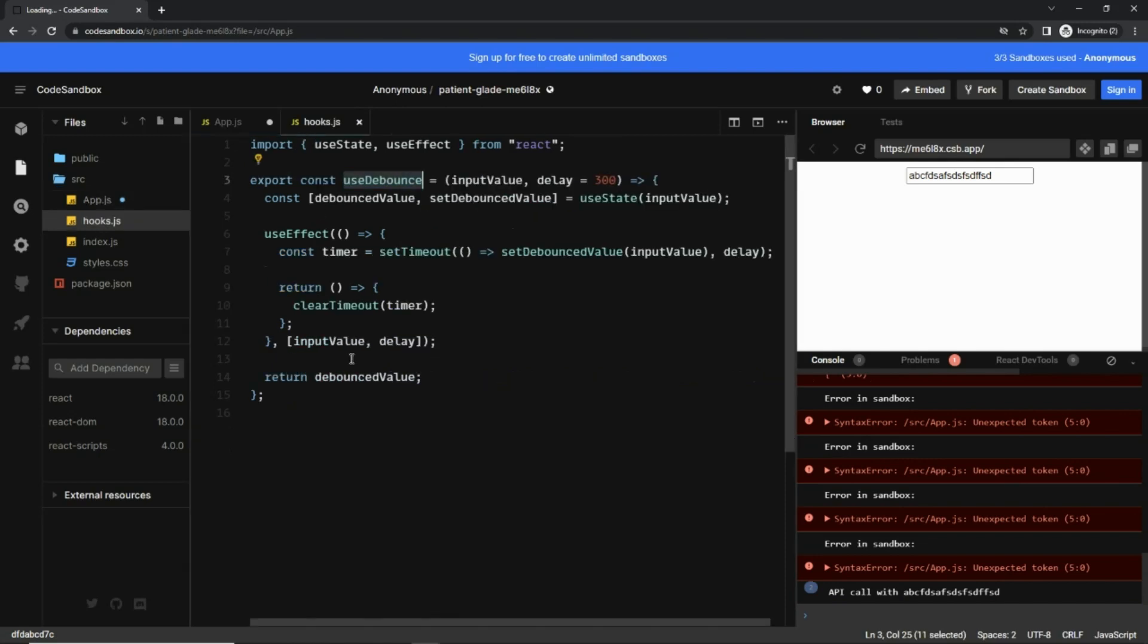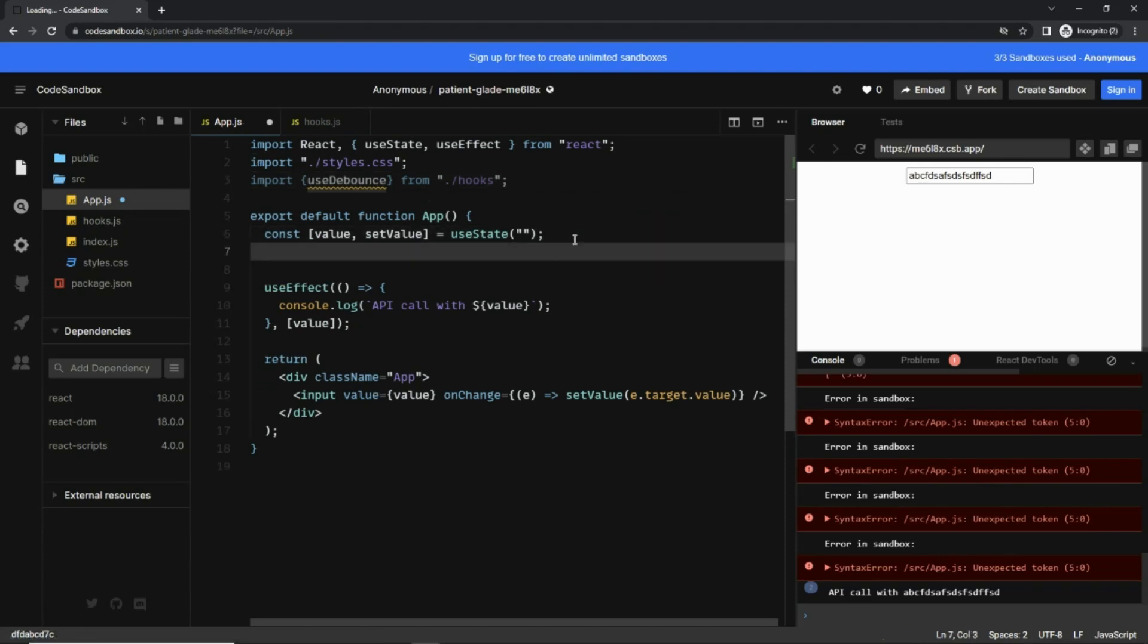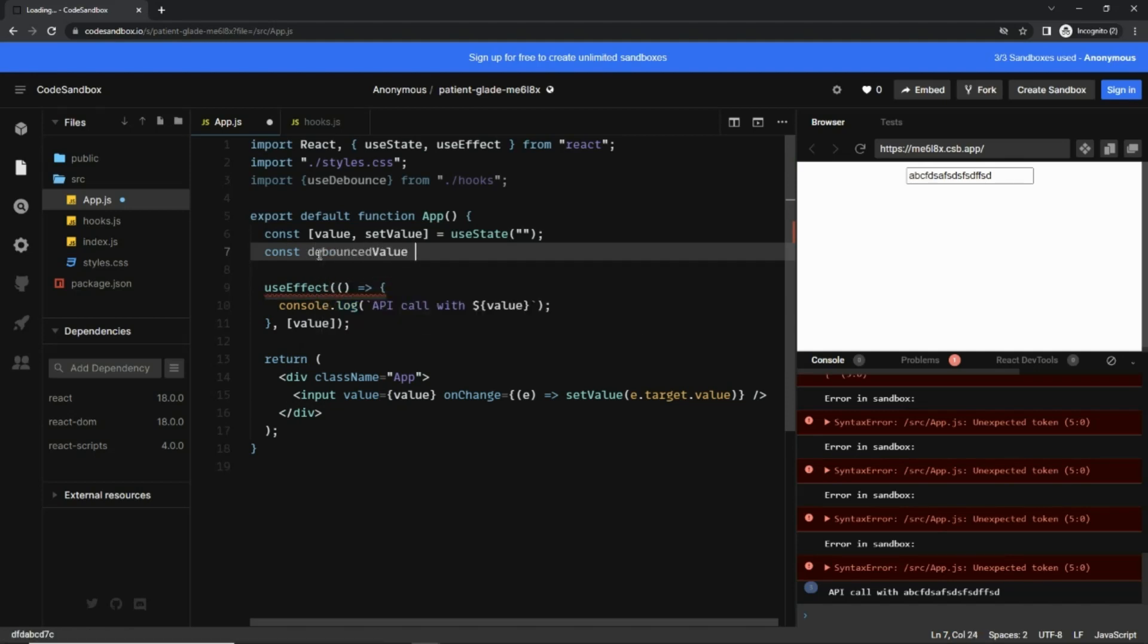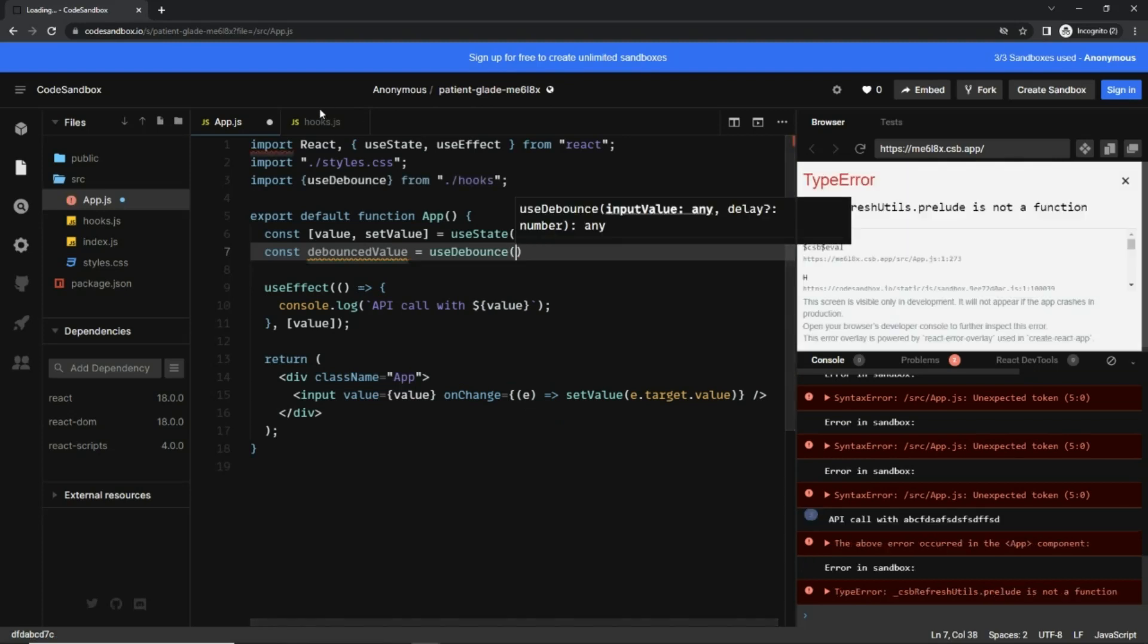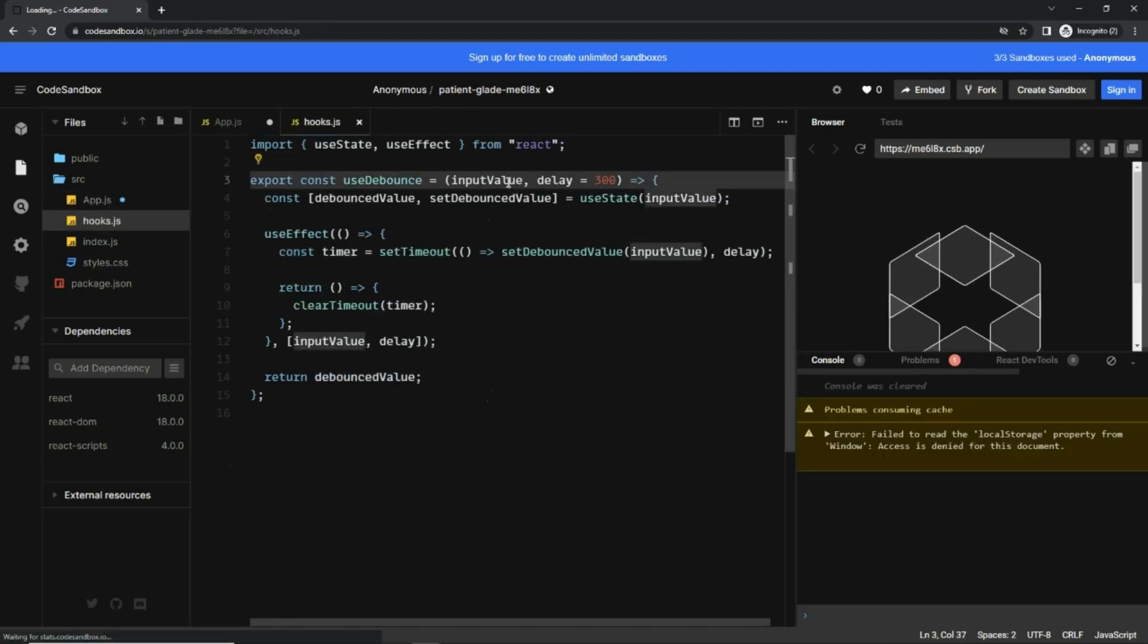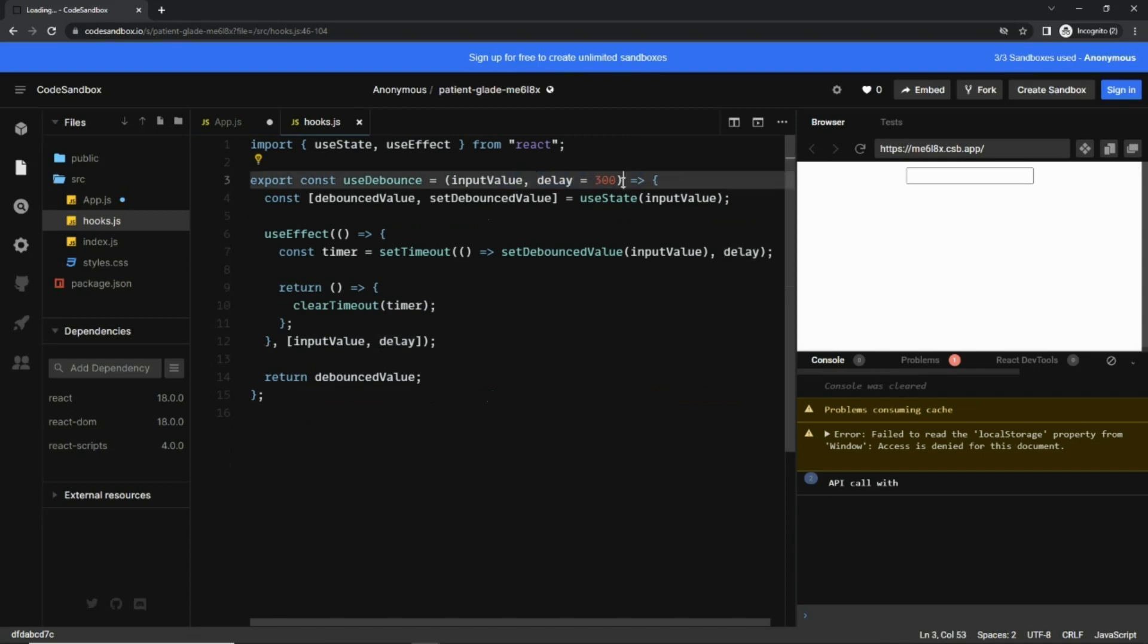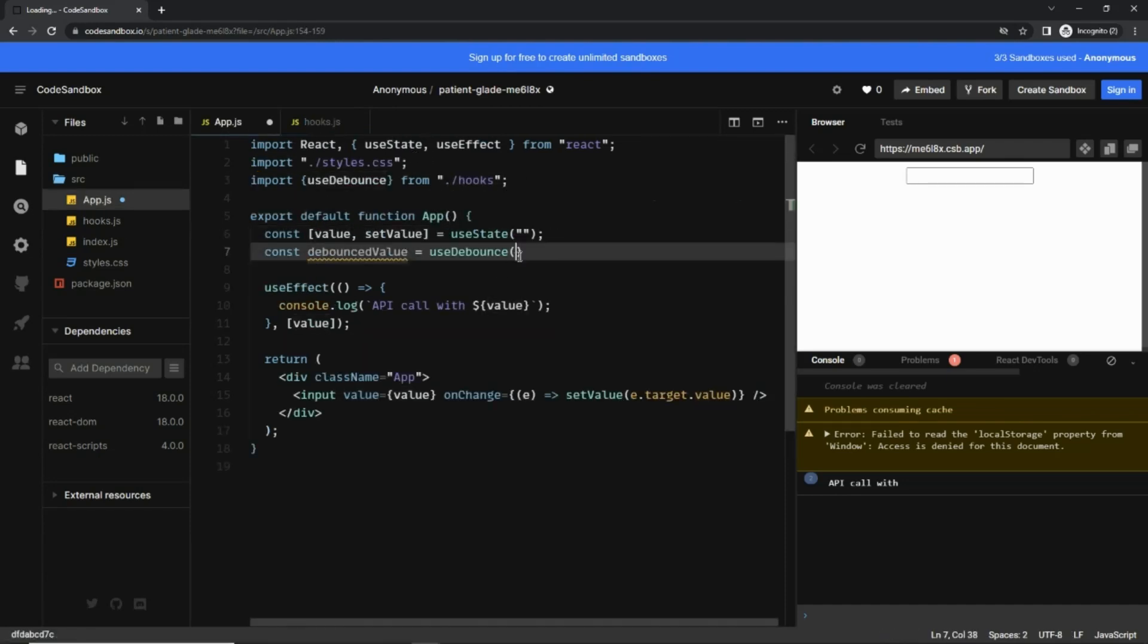Cool. Now as you can see, this hook returns the debounced value, so for that I'm going to write here debouncedValue is equal to useDebounce. And if you remember from the hooks, it takes the input value and a delay. Because delay has a default value inside it, we do not need to pass it. We just need to pass the input value only.